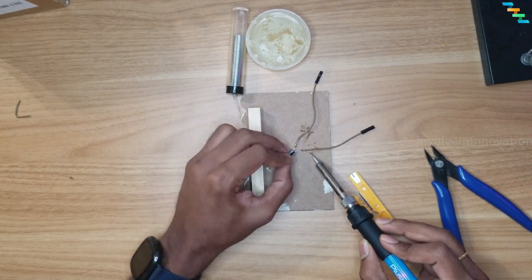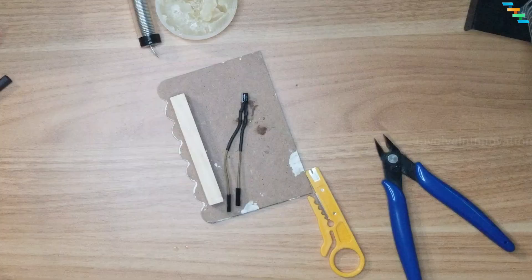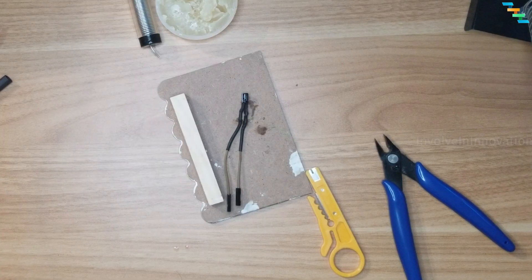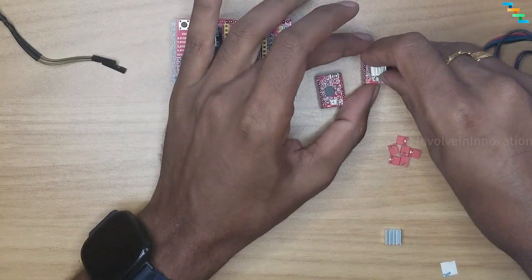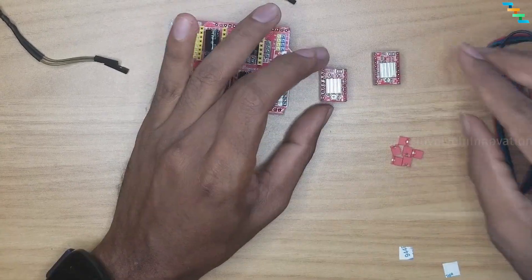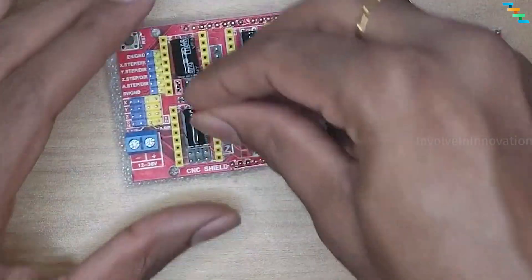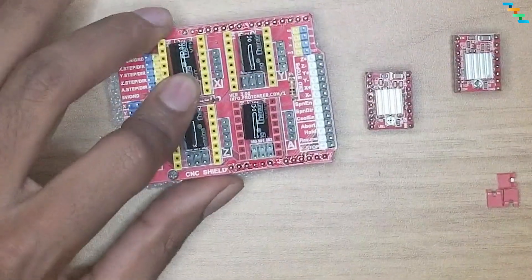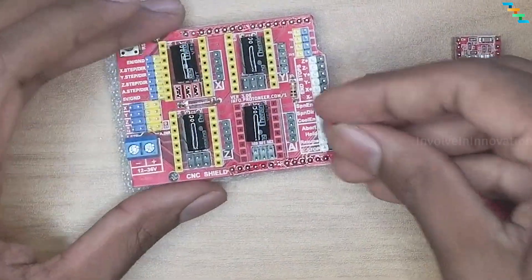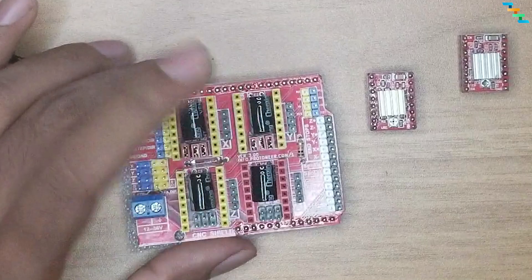Wire the two leads of the 100 microfarad capacitor. Add the heat sink to the 2 A4988 drivers and plug the 6 jumpers to the CNC shield, 3 on each side.